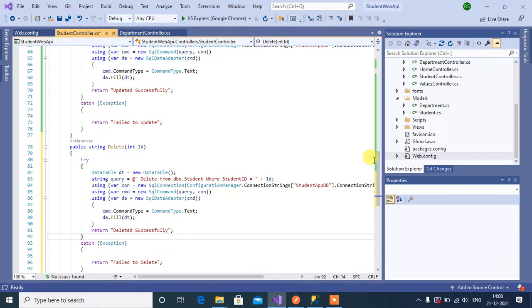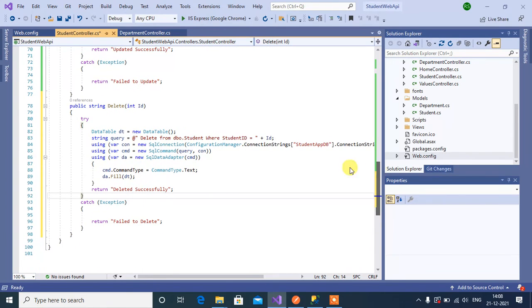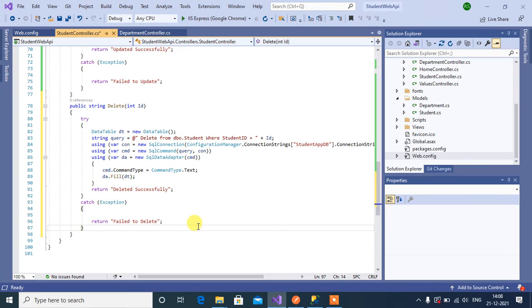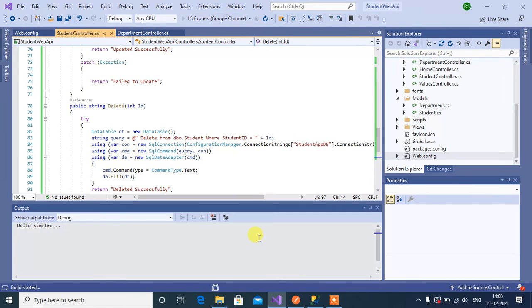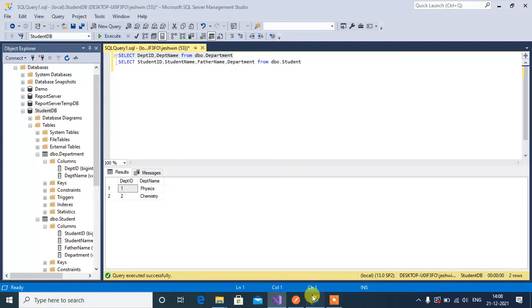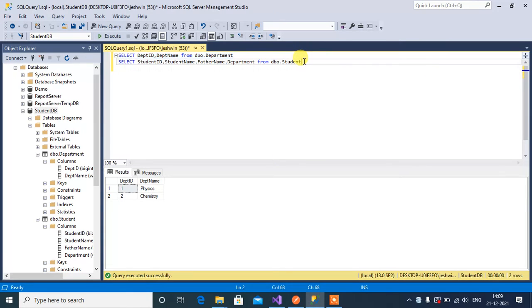Here we have the delete message and failed to delete. Save this and run the app. Go back to SQL server, select and execute this select query.